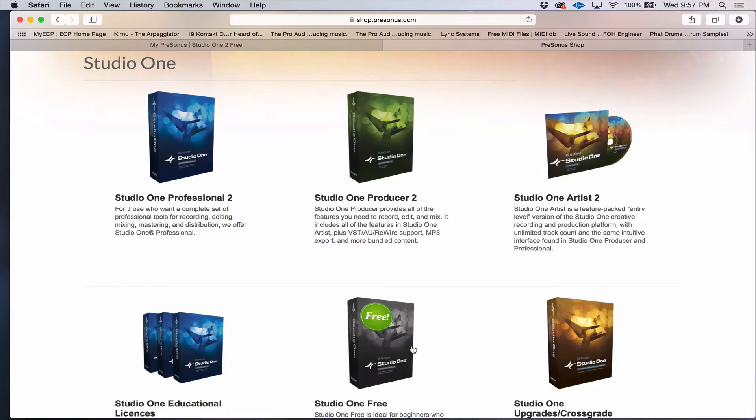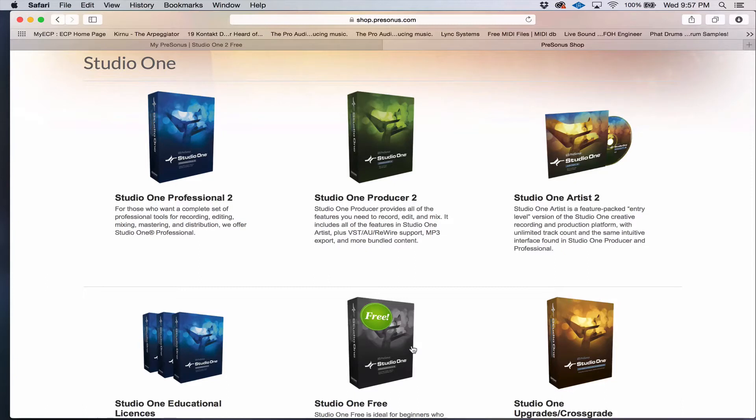Or artist, producer, or even professional, just depending on your recording experience and what you choose to buy.